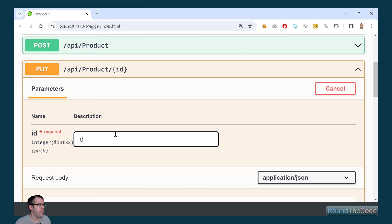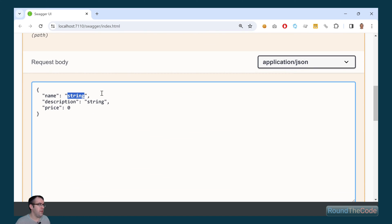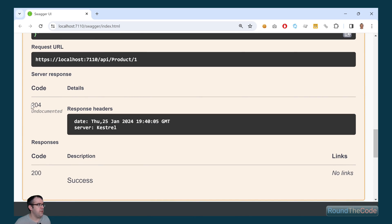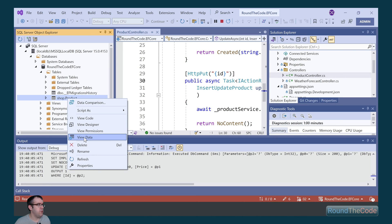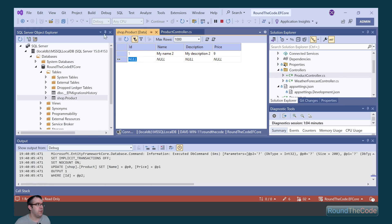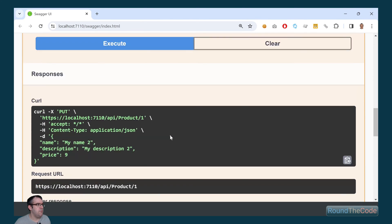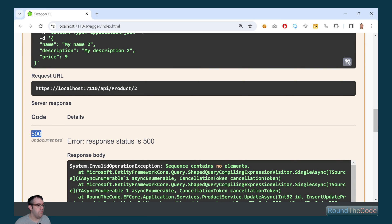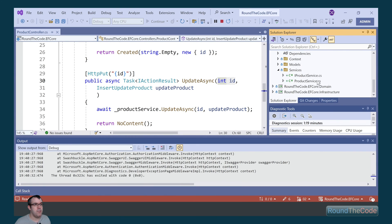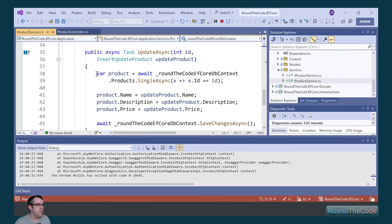Let's try it out. We give it the ID of 1, because that's the only record in the database. We're going to update the name to 'myName2', the description to 'myDescription2', and the price to 9. When executing that, we're now getting a 204 no-content response. We want to make sure the data has been updated in the database, so we load up the shop.product data and we can see it's been updated with the records we wanted. Now if we try to run this with an ID that doesn't exist — so let's change that to 2 and execute — we're now getting a 500 response. The reason being, in the ProductService the UpdateAsync method is calling SingleAsync, which expects one record to return. If it doesn't return one record, it will throw an exception.